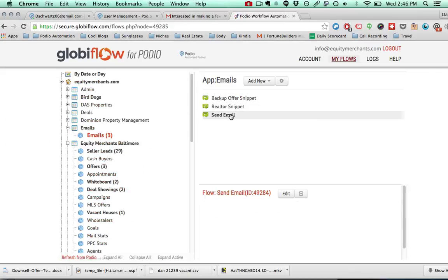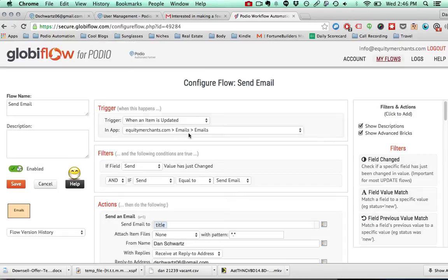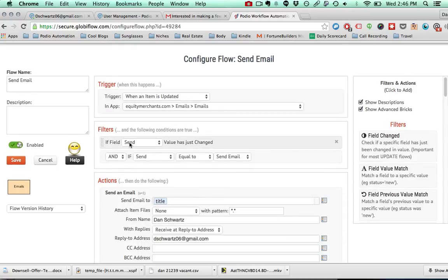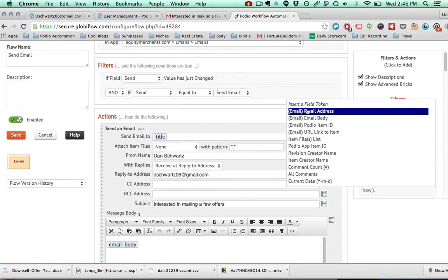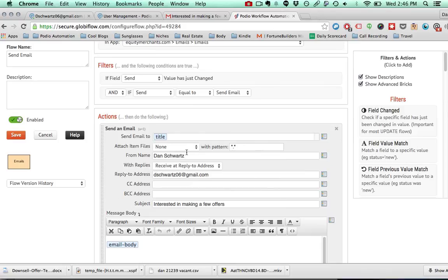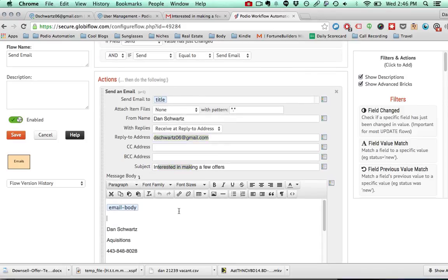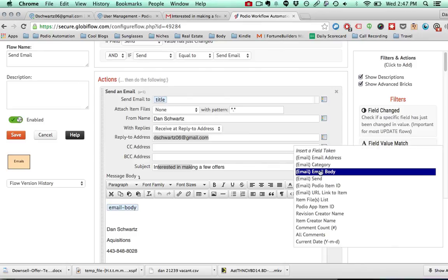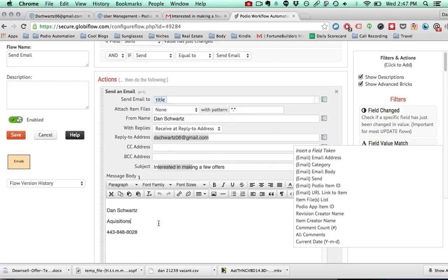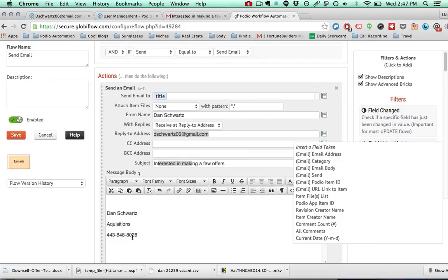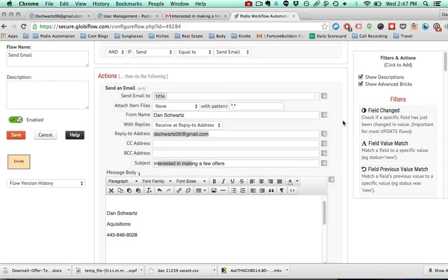Then to send the email, you create a separate workflow so that when the send category is changed to 'send email,' you send an email to the email address from yourself, replying to yourself, put in whatever subject you want, then put in the email body right here. And here's where you can add your signature with a bunch of spaces at the end so they won't see the Globiflow tag.